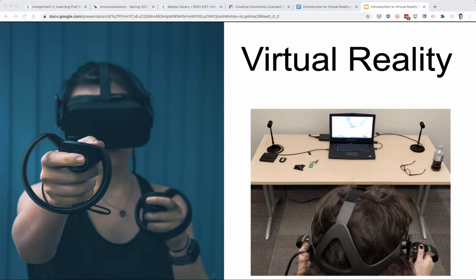Virtual Reality is an immersive experience where you put goggles over your eyes that completely block out the real world around you, and you're immersed in a digital 360 world. As you look around with the goggles on, you'll see different things just like you would in the regular world. One caution about VR goggles is that for some activities people can get motion sickness, so things like rollercoaster rides, you've got to be careful if you're prone to motion sickness.